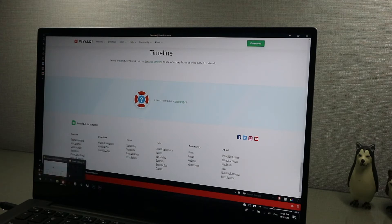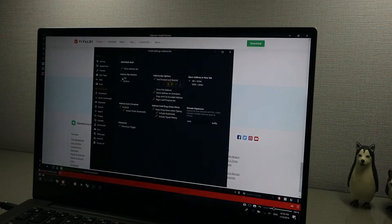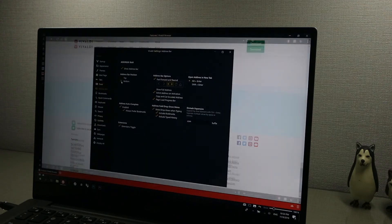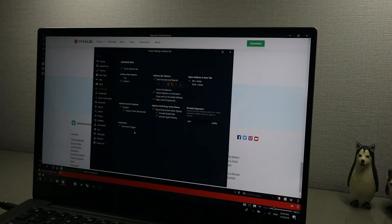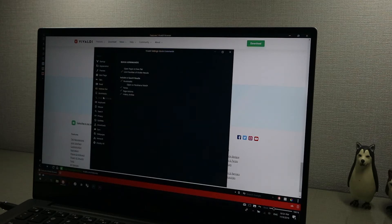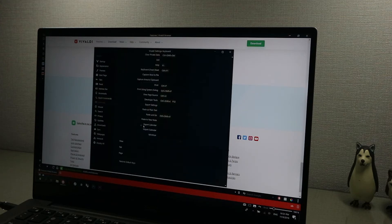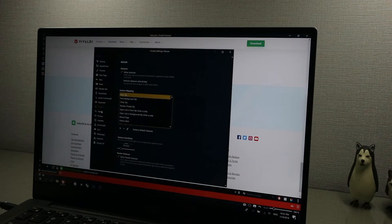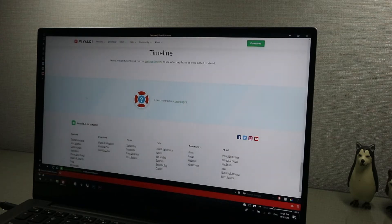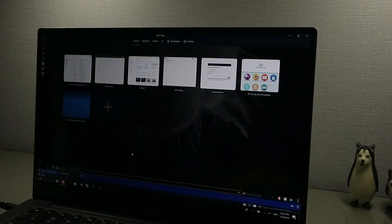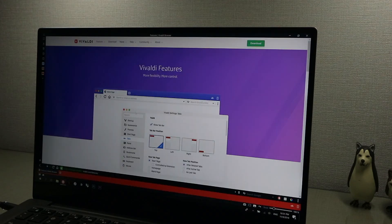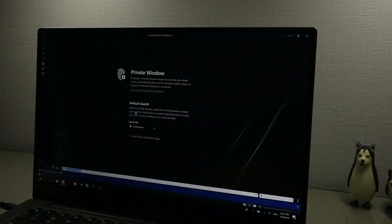You can also put the panel on the left or right side. Next is the address bar, which you can place on the top or bottom and customize how everything looks. Everything is really neat and organized and lets you configure anything you want. There are also keyboard settings, shortcuts, and mouse gestures — for example, if I hold right click and drag down, it'll create a new tab.